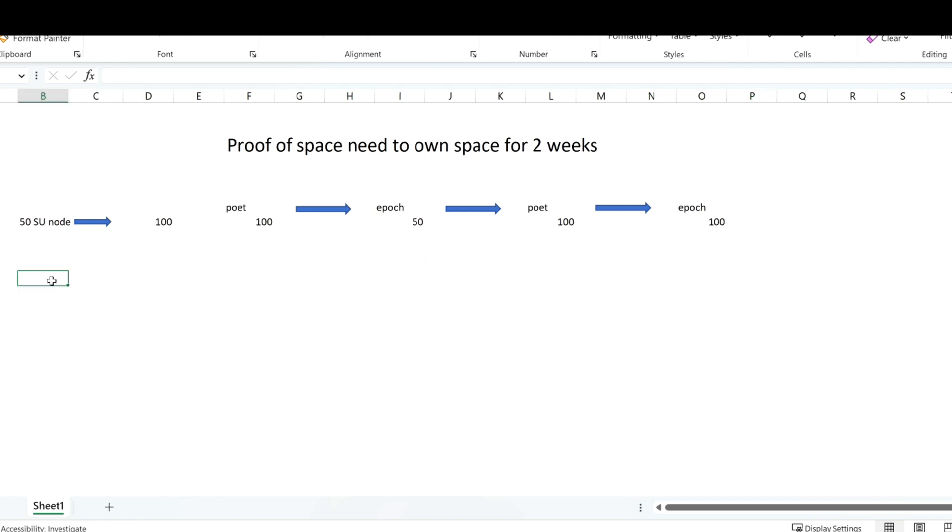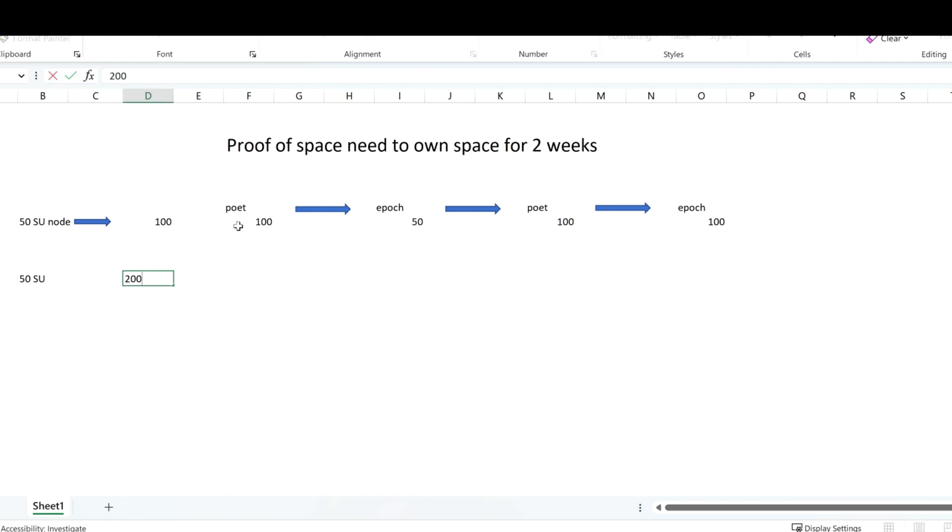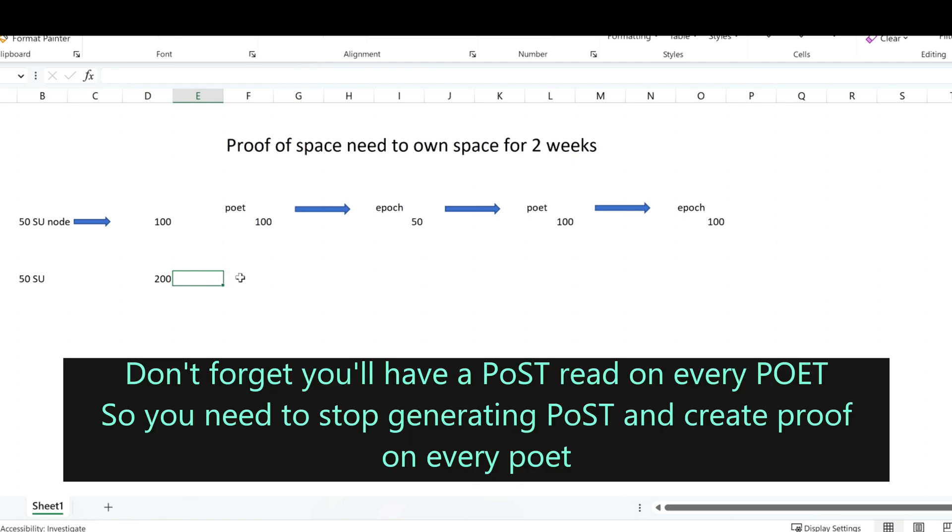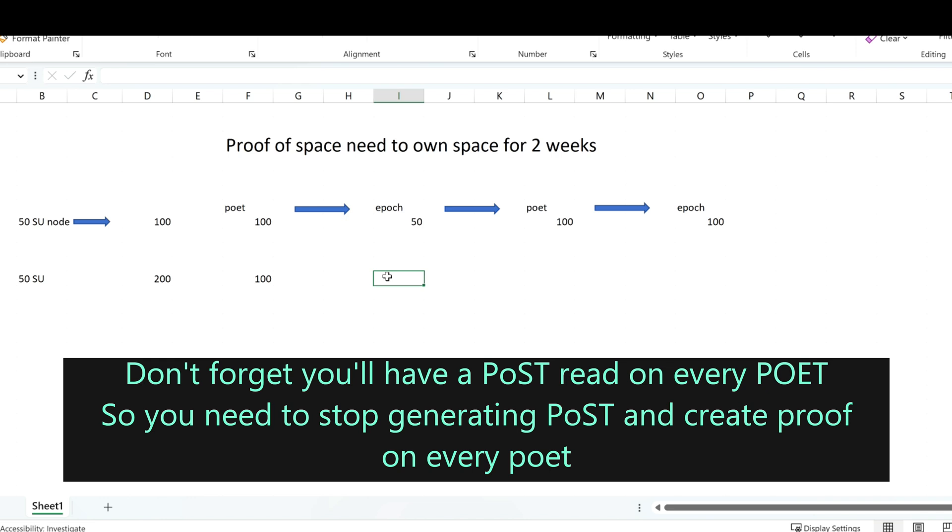But what if I have a 50 SU node, and I want to increase, for example, 200, but I don't have time to finish before the next poet? In order not to miss an epoch, the trick we can do is, for example, here, I put 100, which means the next epoch will be 50, and register 100.